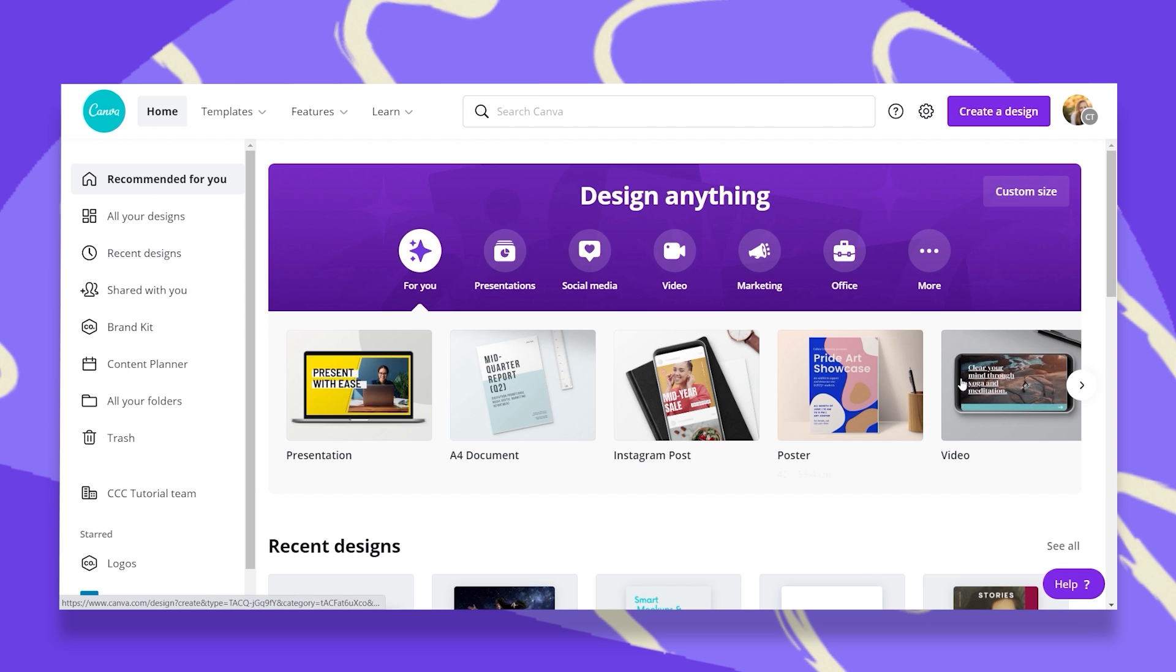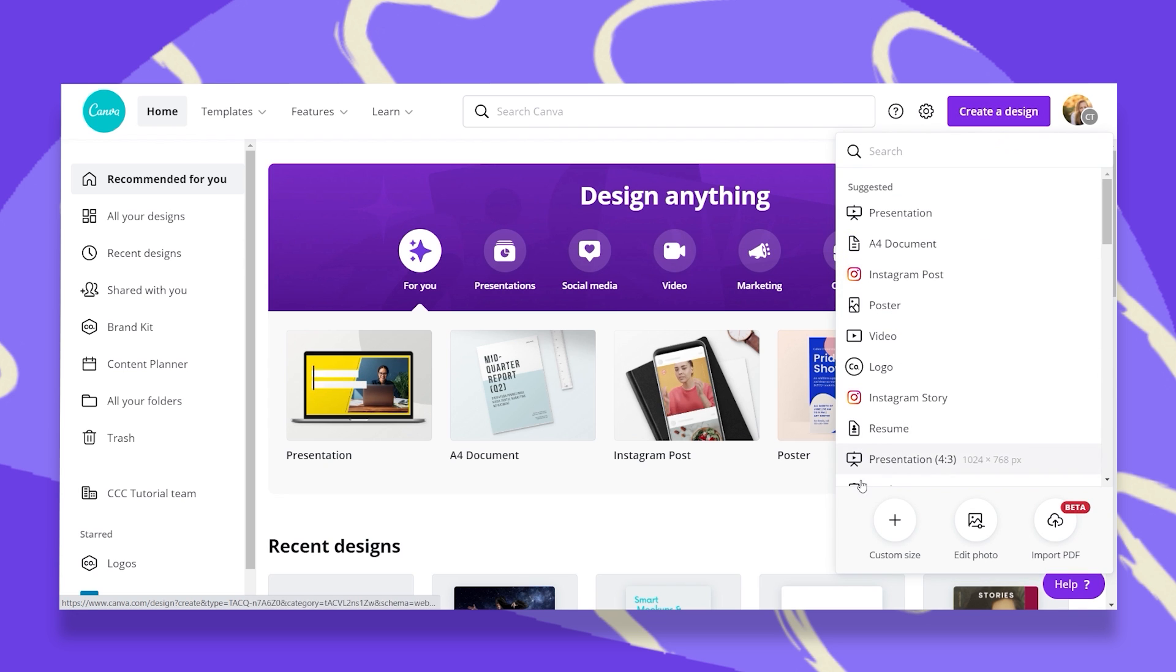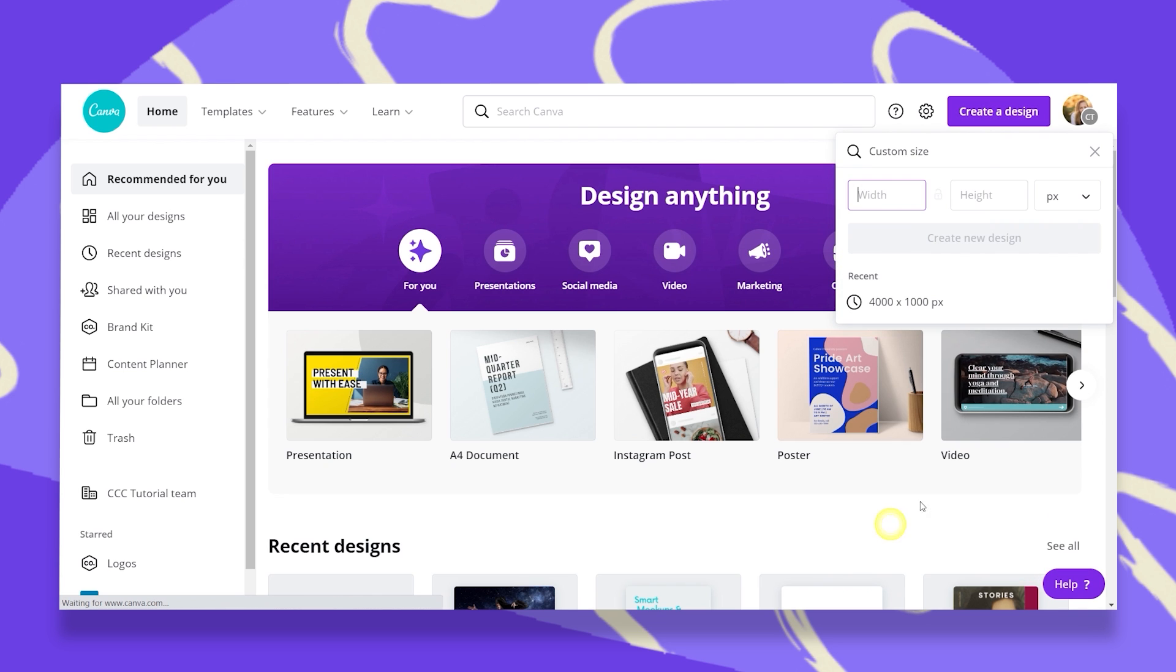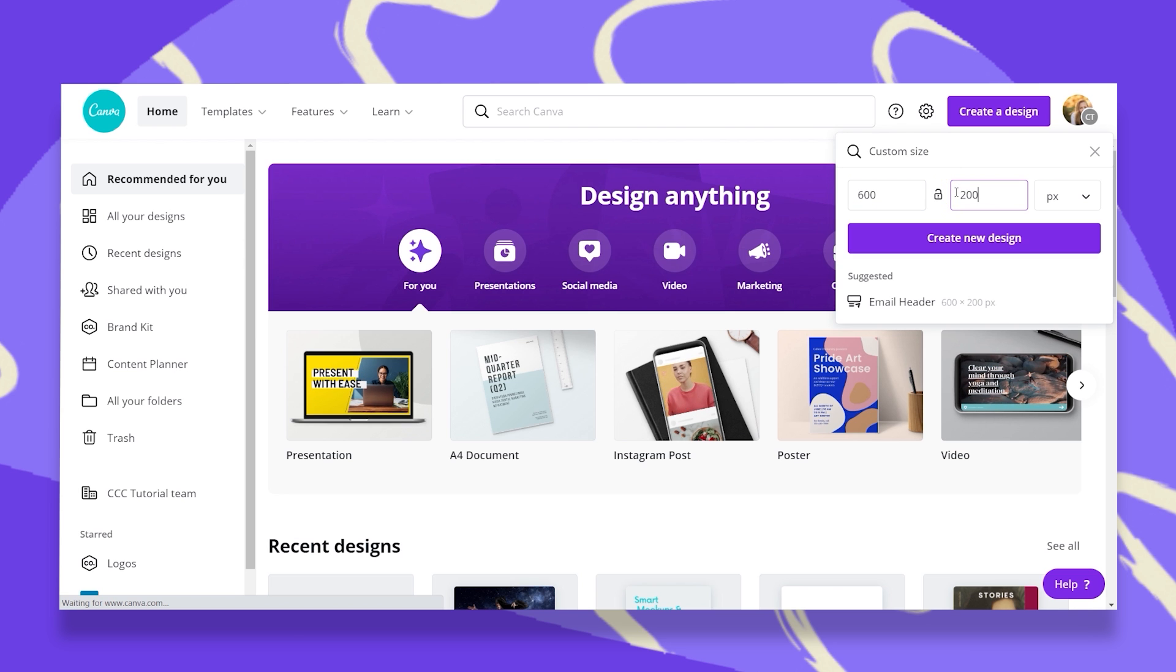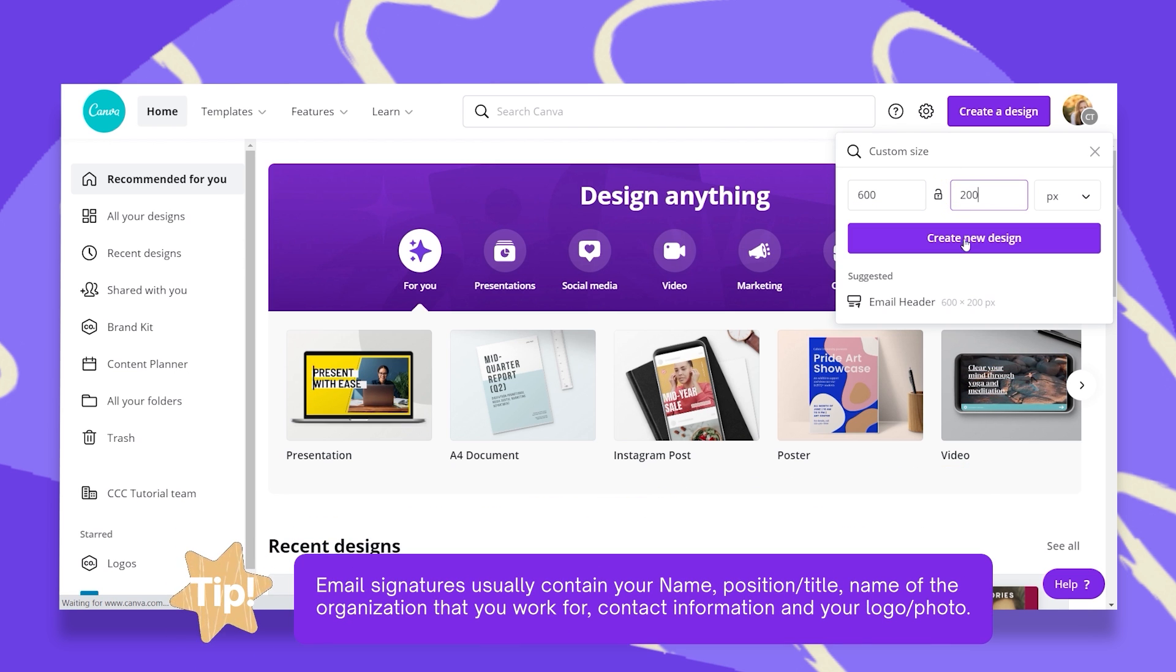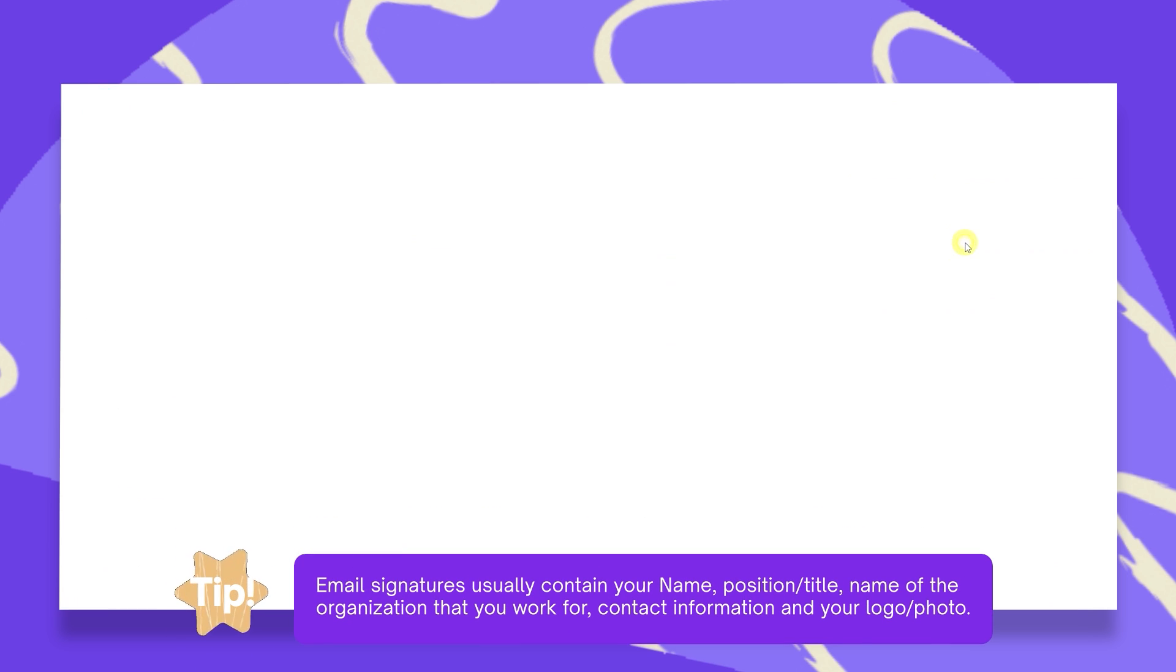Let's go to create a design and click on the plus sign, custom size. We are going to define our email signature as 600 pixels by 200. Let's create a new design.